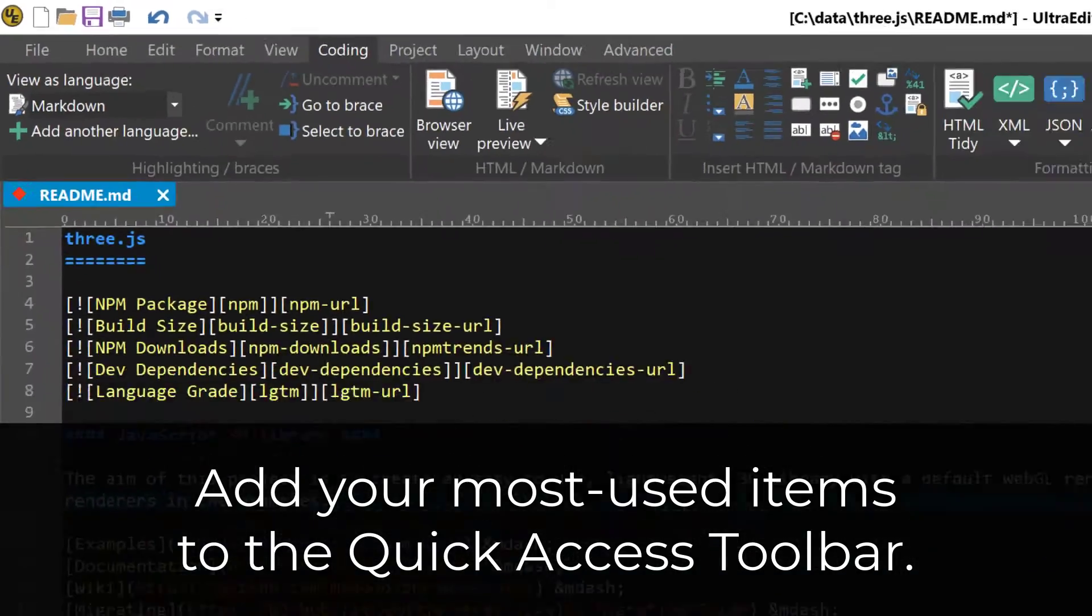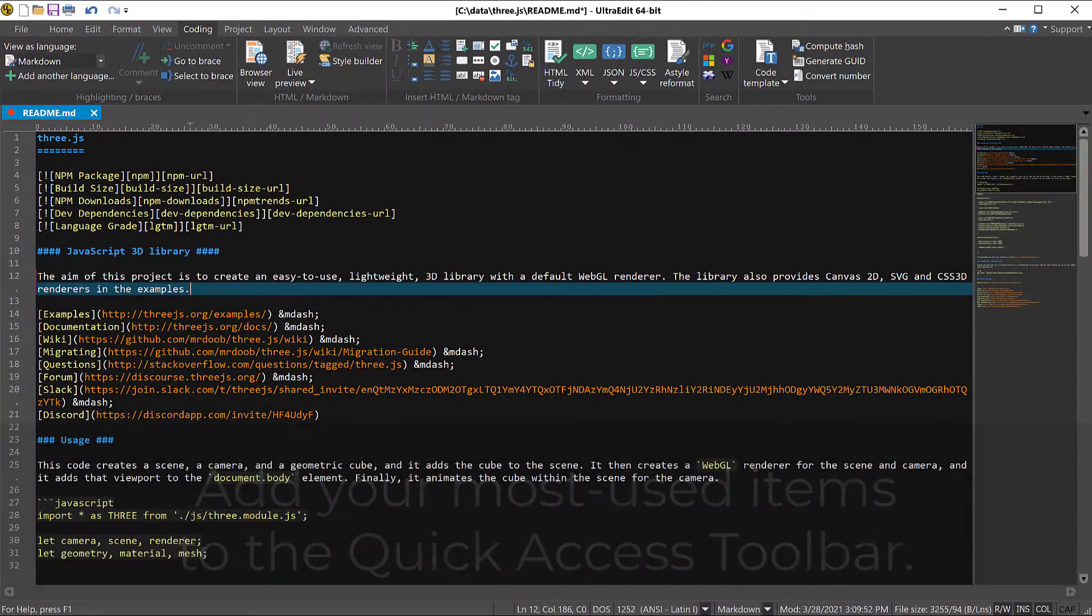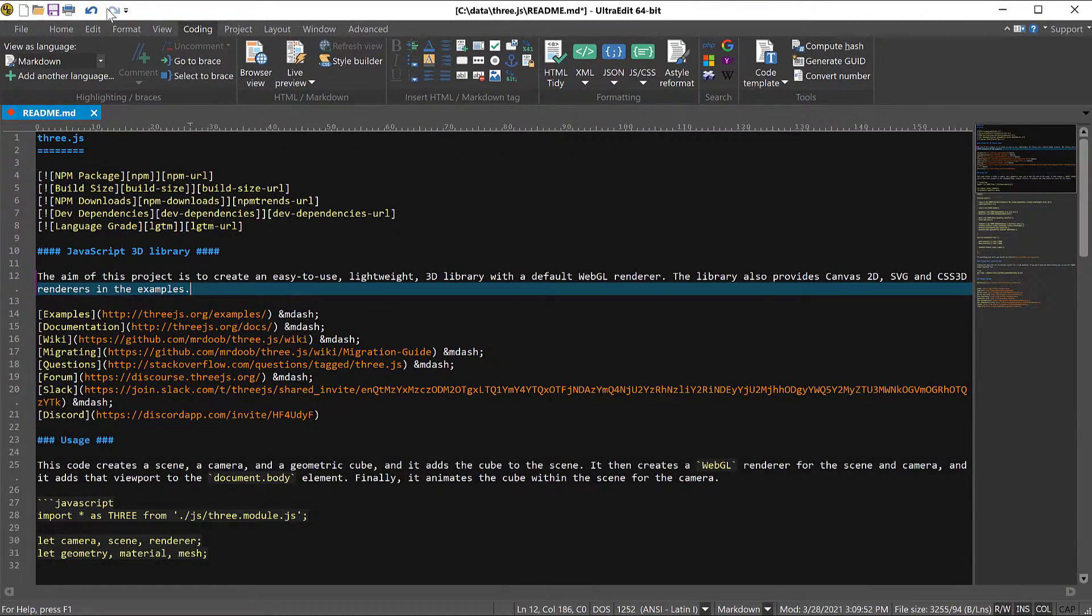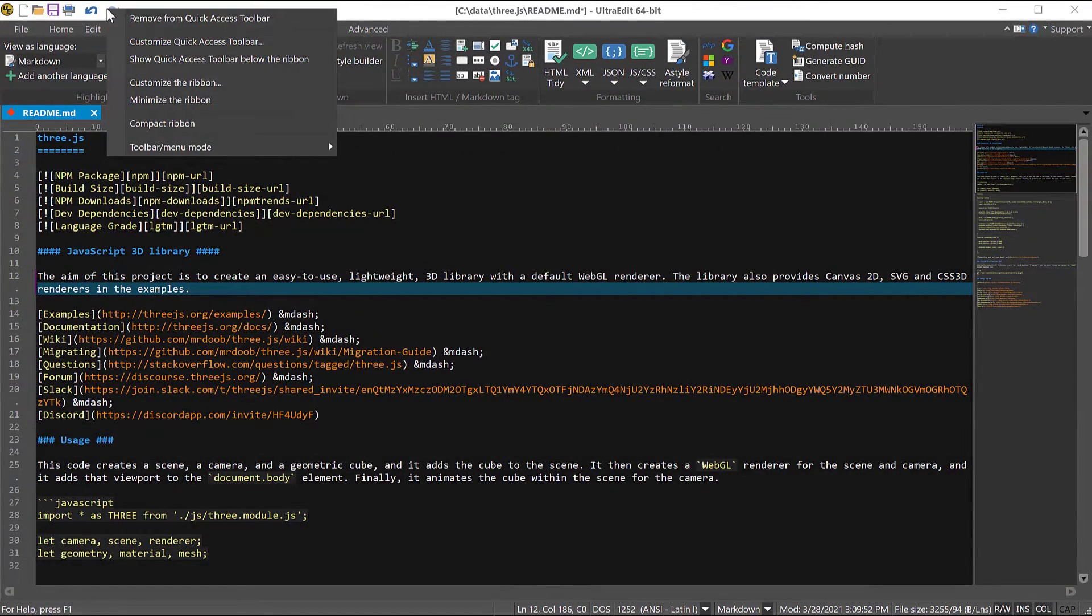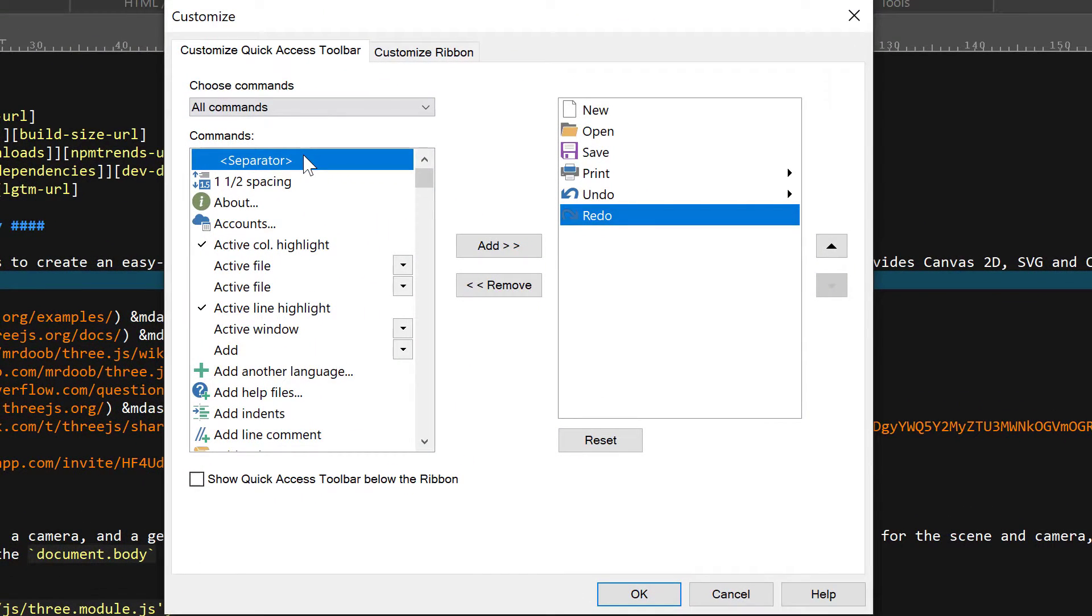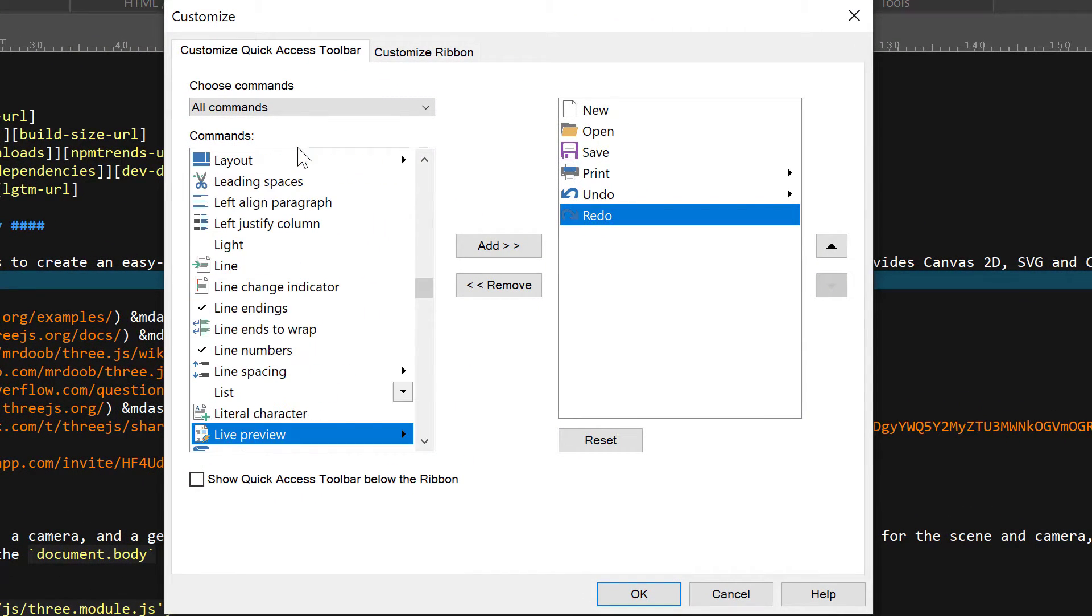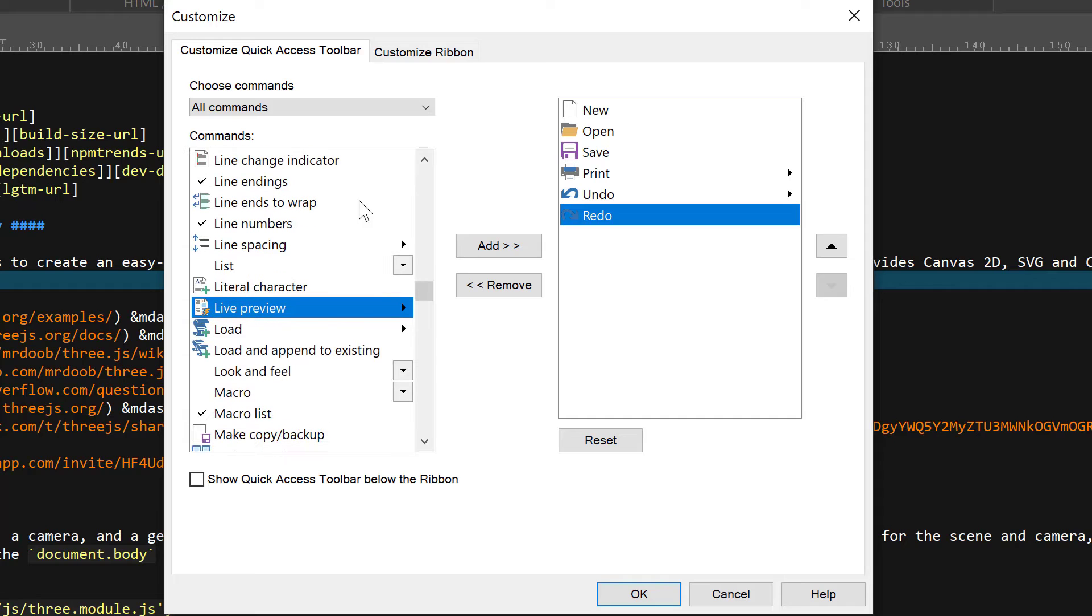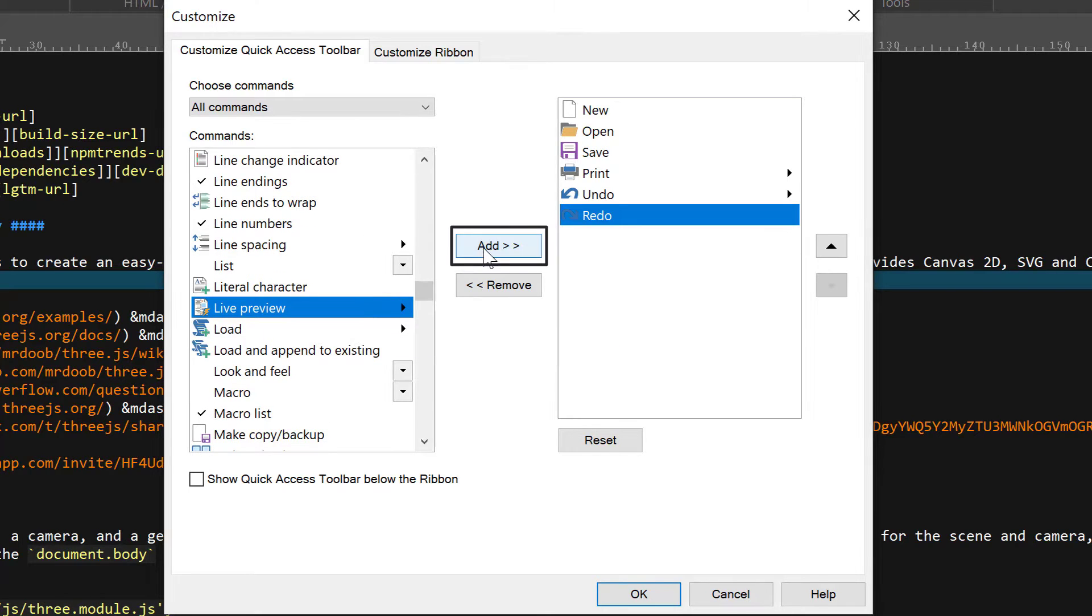You can do this by right-clicking on the toolbar and selecting Customize Quick Access Toolbar. Begin typing the name of the command you're looking for to jump to it in the list on the left. Then click Add to add it to the toolbar.